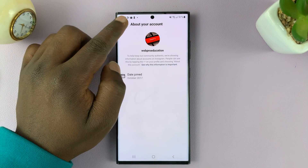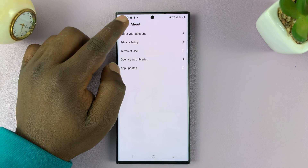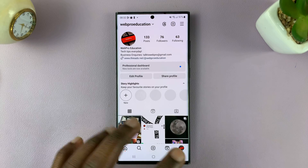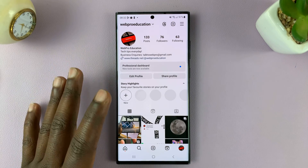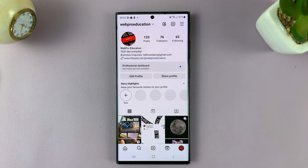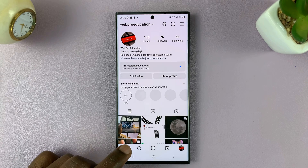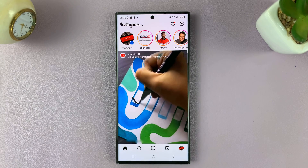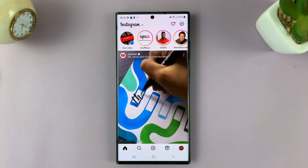You can also do this if you have multiple Instagram accounts — all you have to do is switch to a different account and then go through the same process. Thanks for watching. Leave your comments and questions down below and good luck.